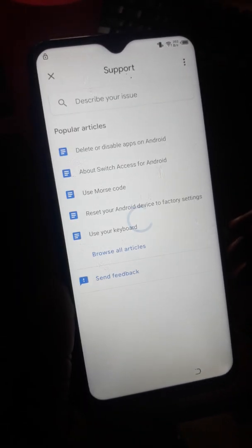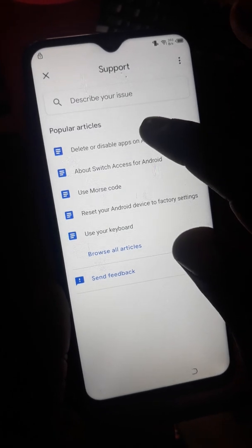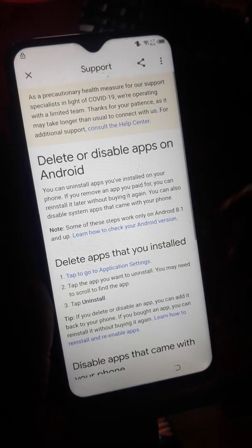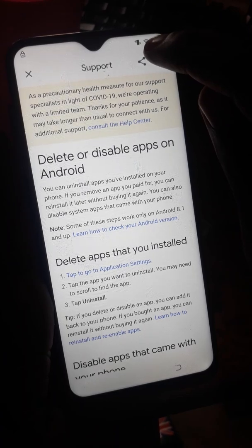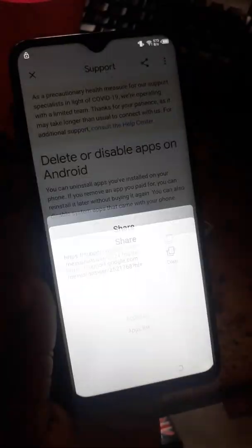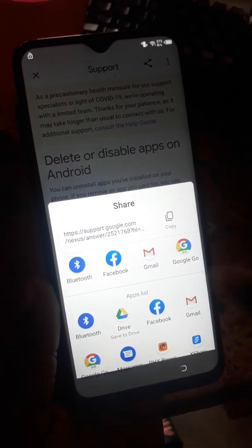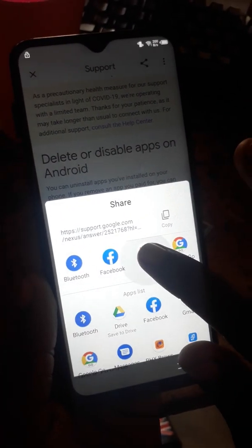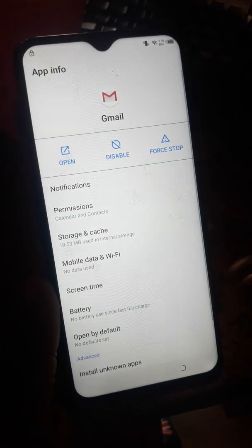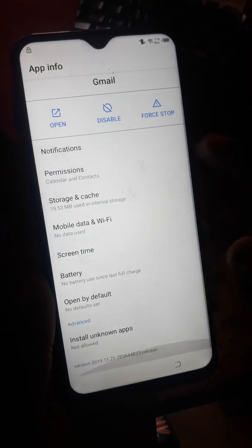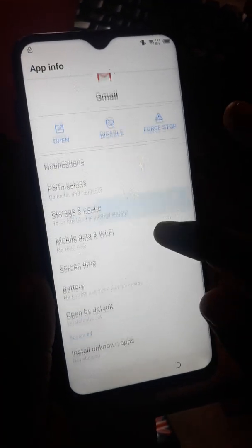Click Feedback, wait a moment, then click Delete or Disable. Now hold it and go to App Info.